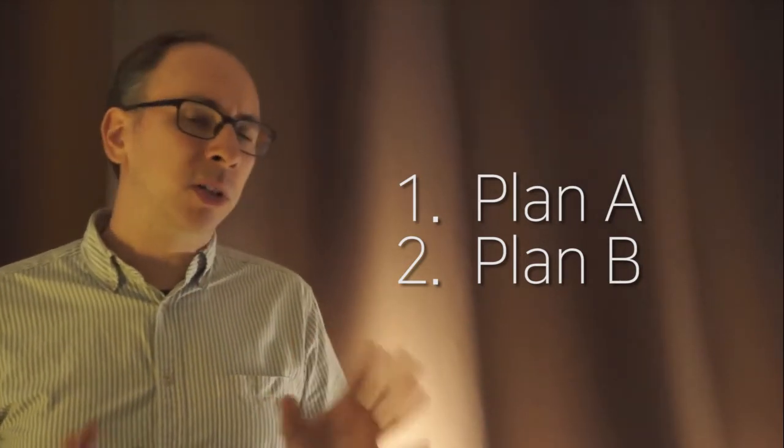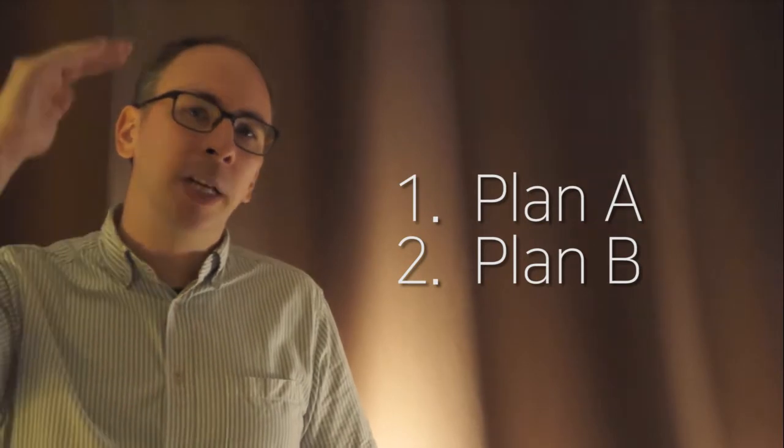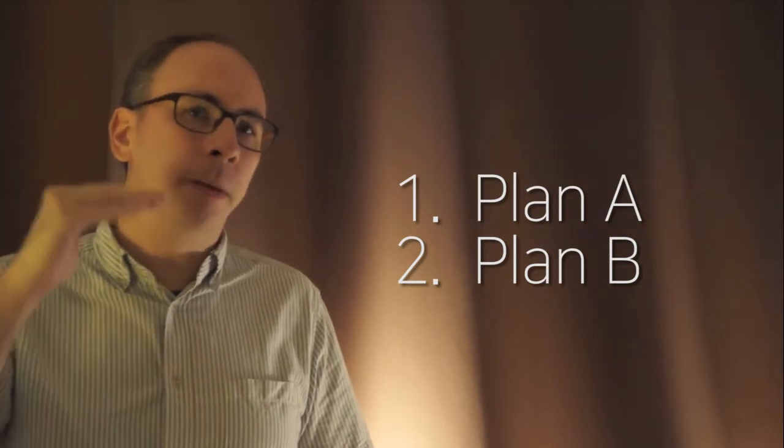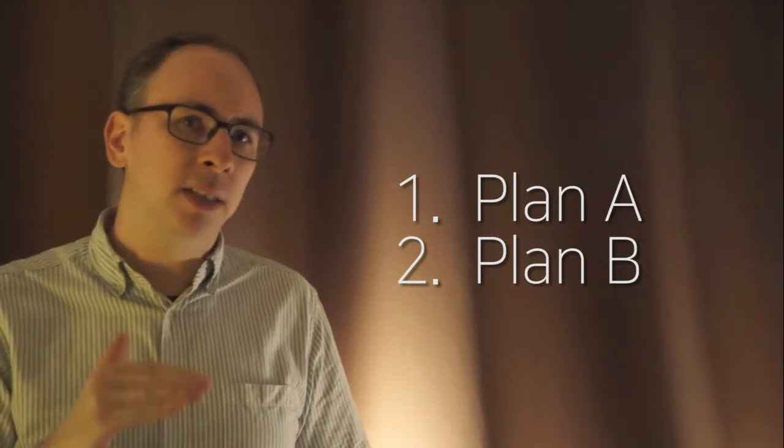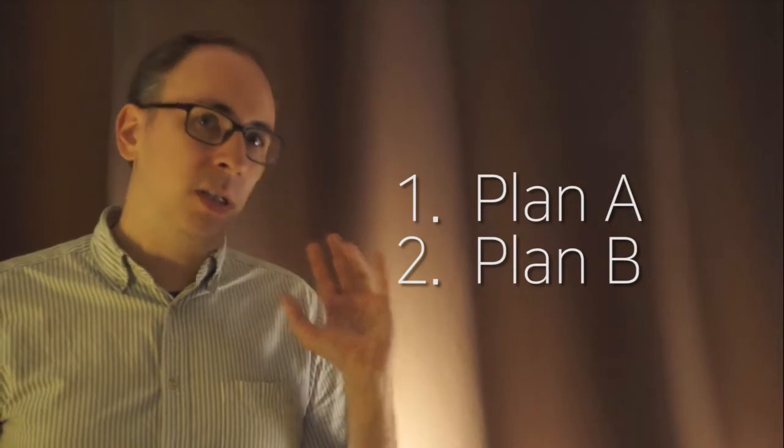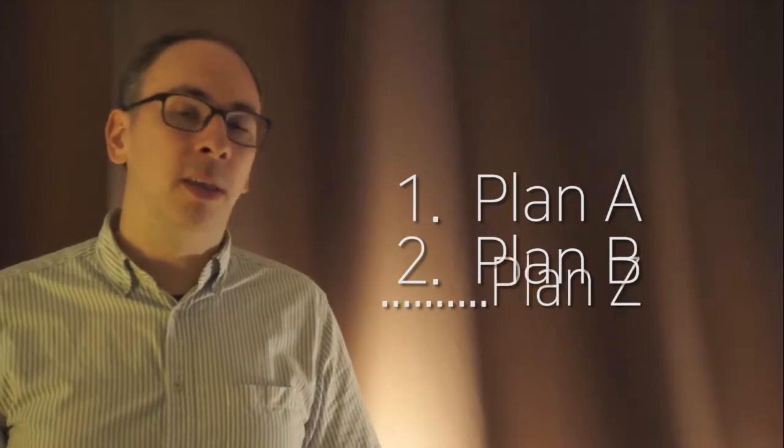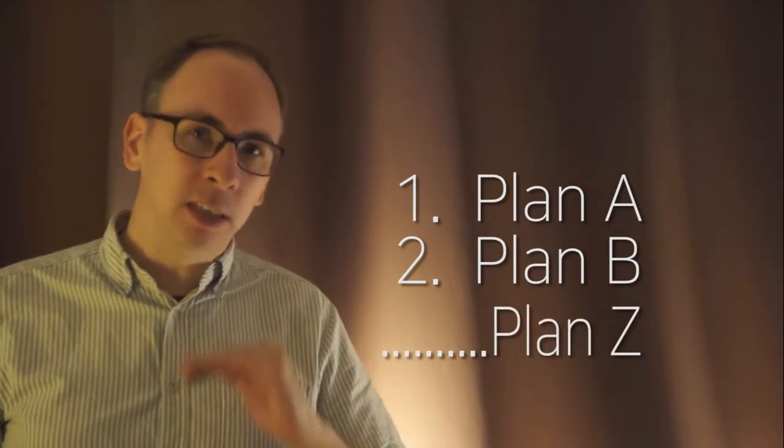But the last resort is not plan B. There's plan A, plan B, and then usually there's like plan C, D, E, F. The last resort. That means the last plan. Z. Plan Z.